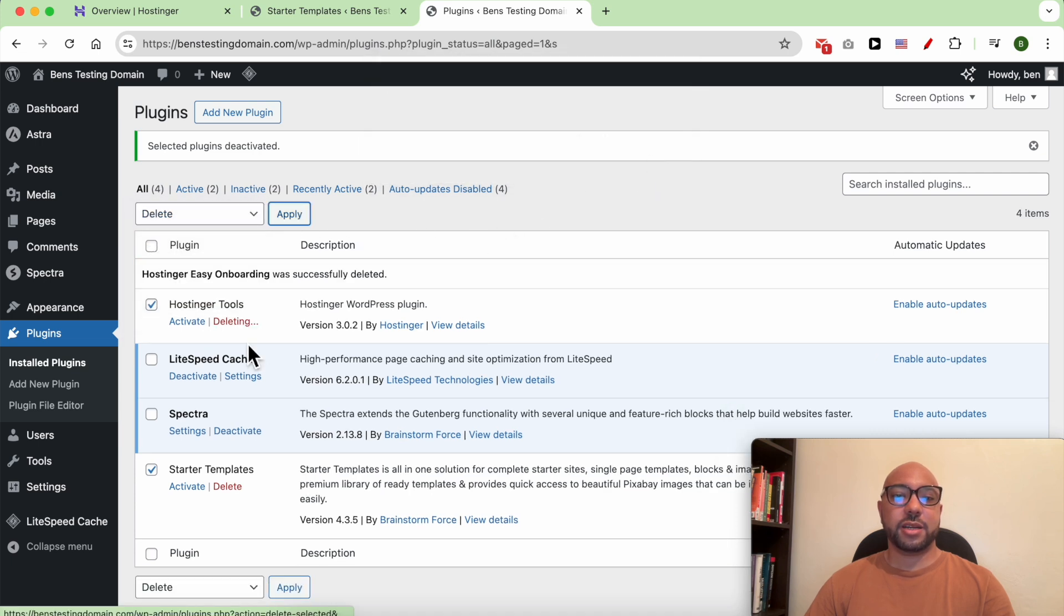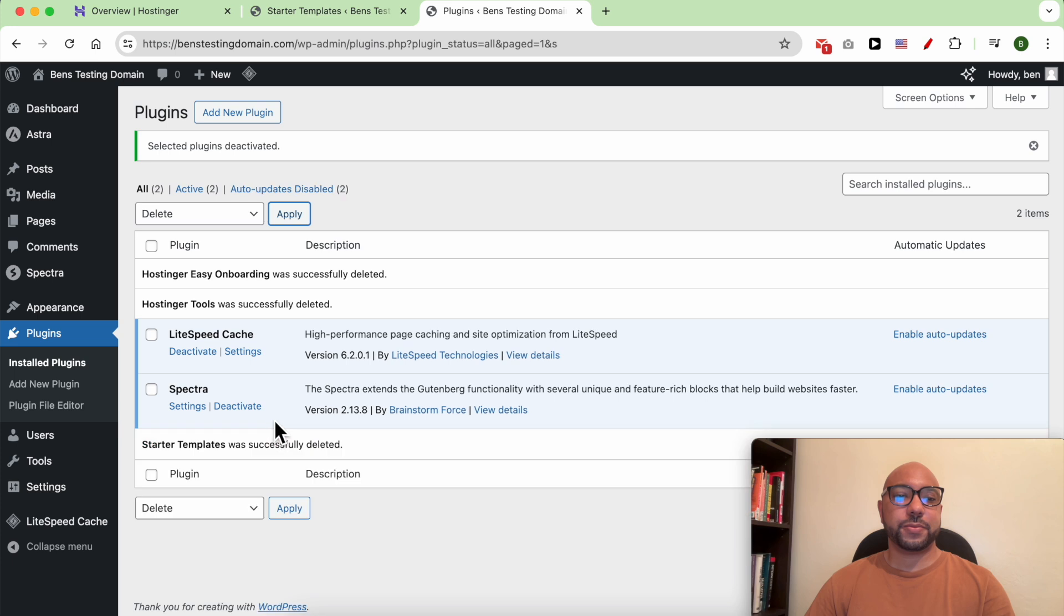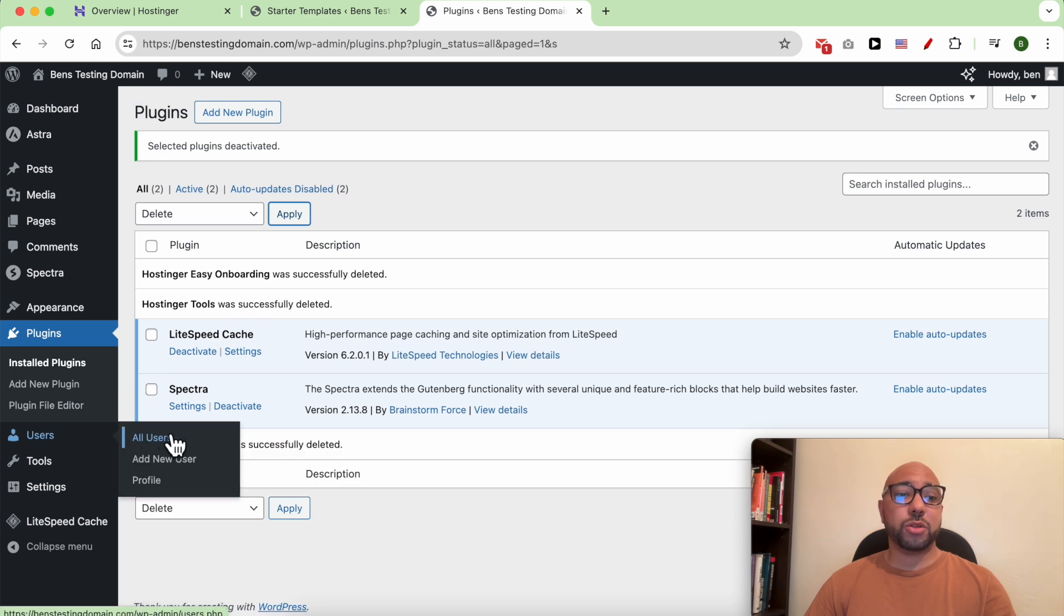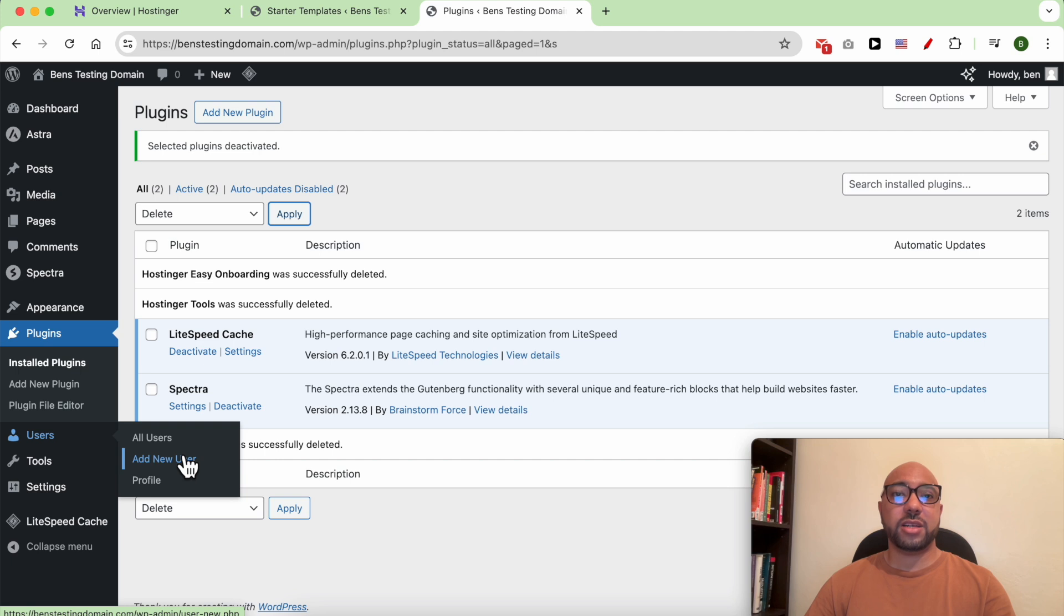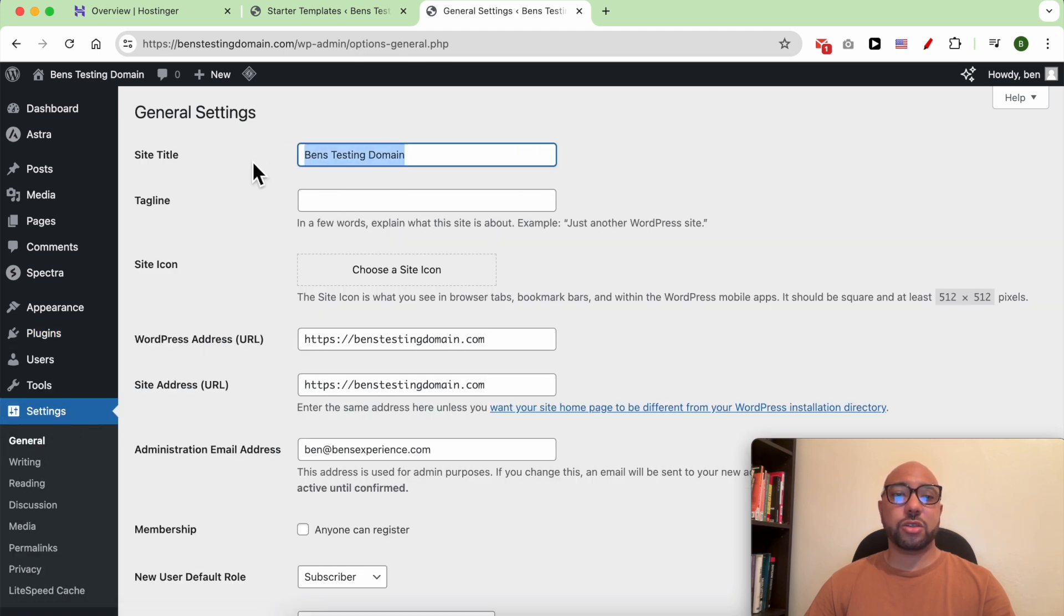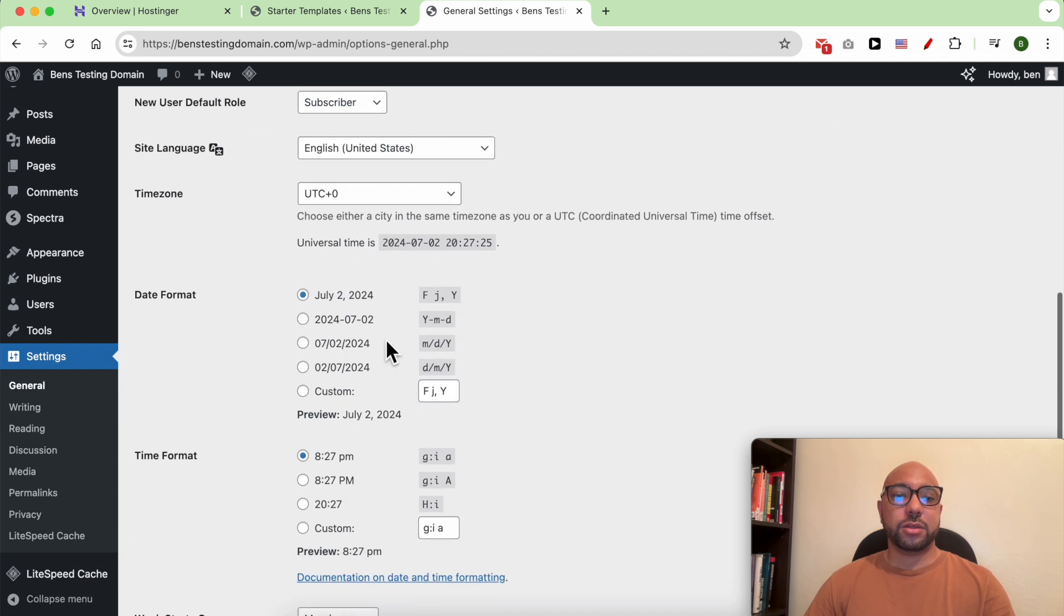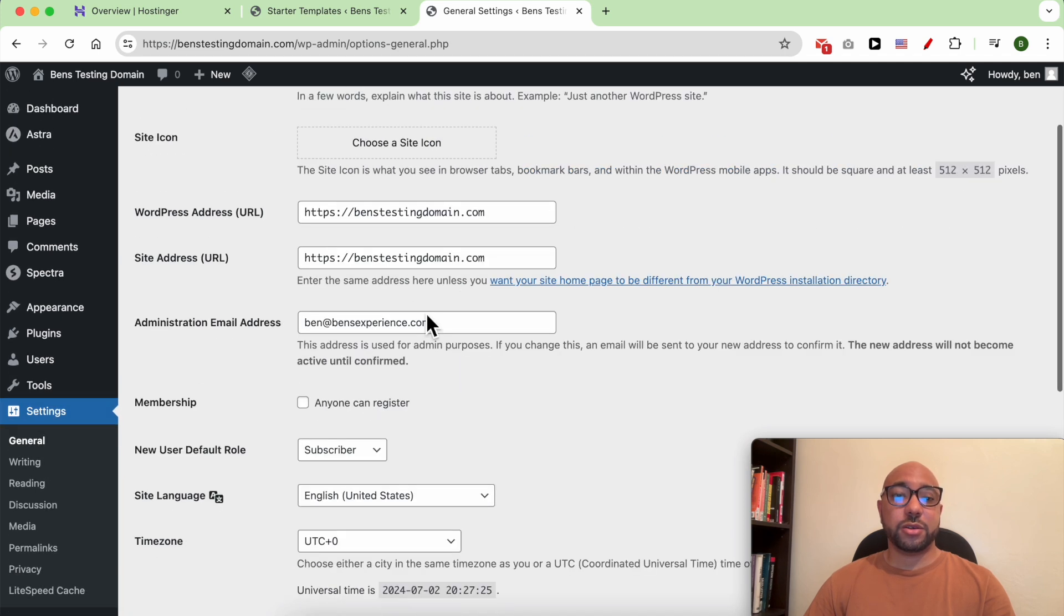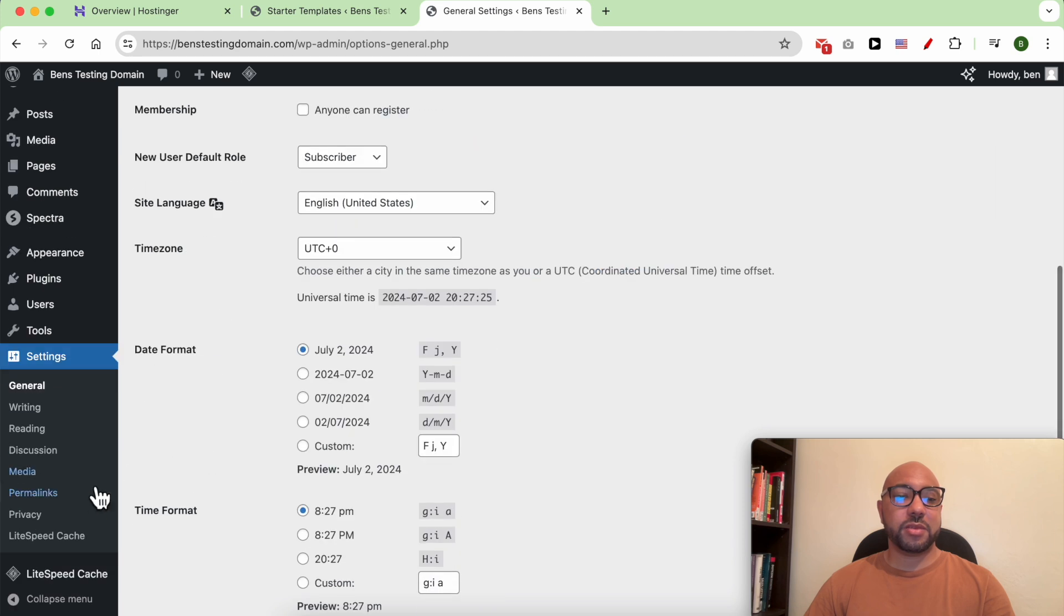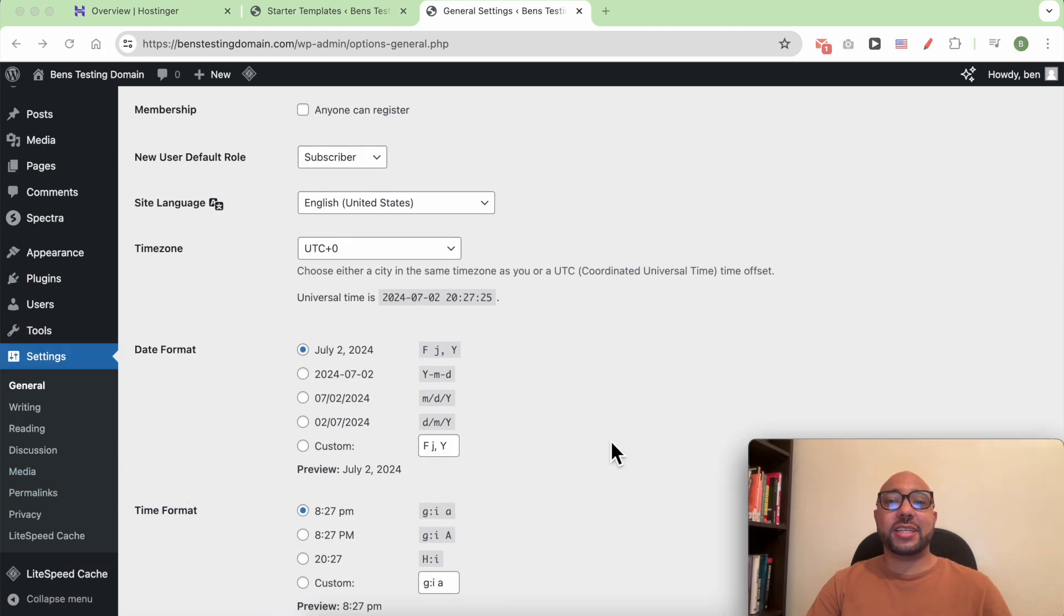You can also add another user to publish articles under his name. Under Settings, you can change your site title, your site icon, your email address, and many things. That was all for this video. Don't forget to give it a like and also subscribe.